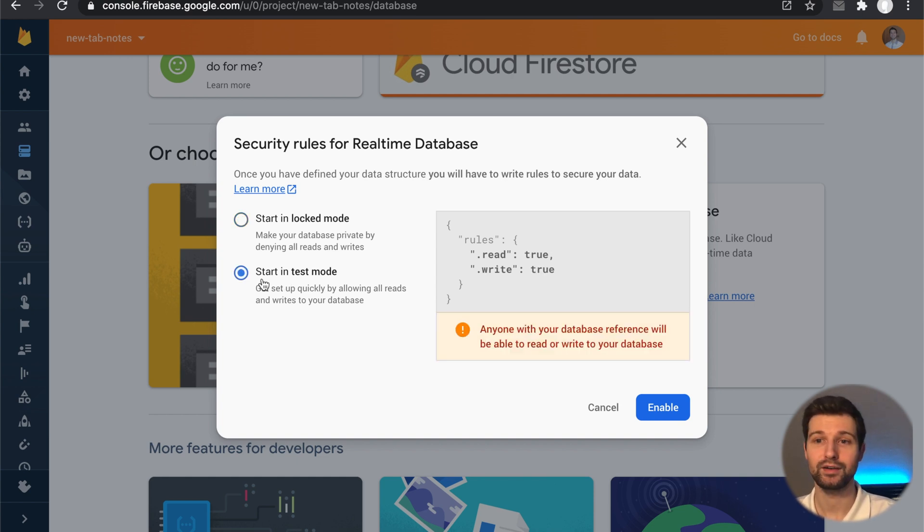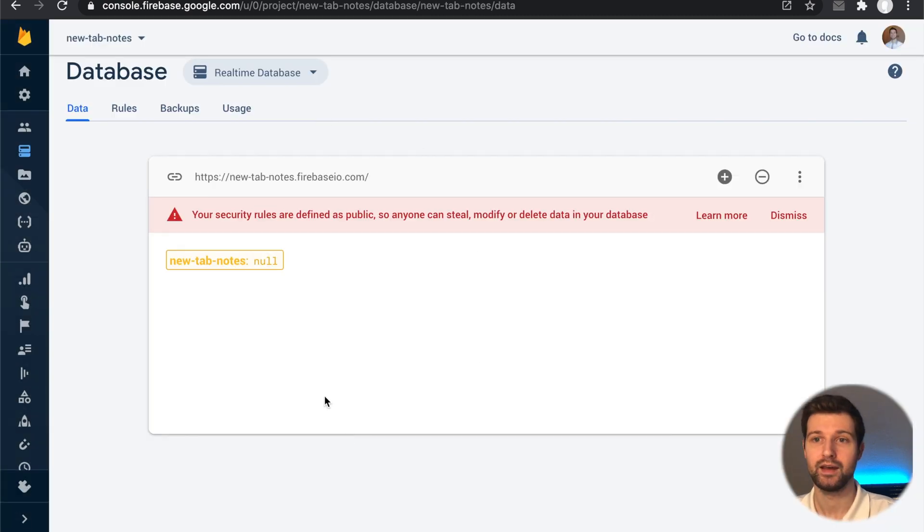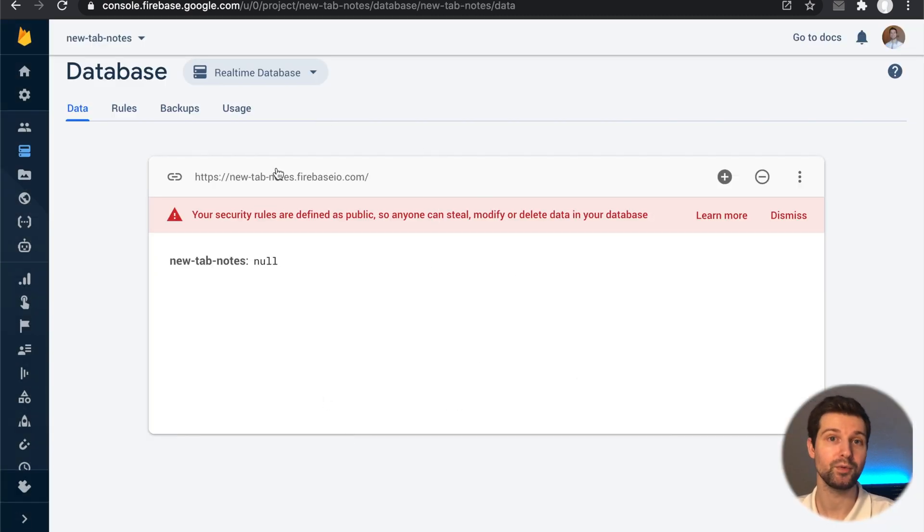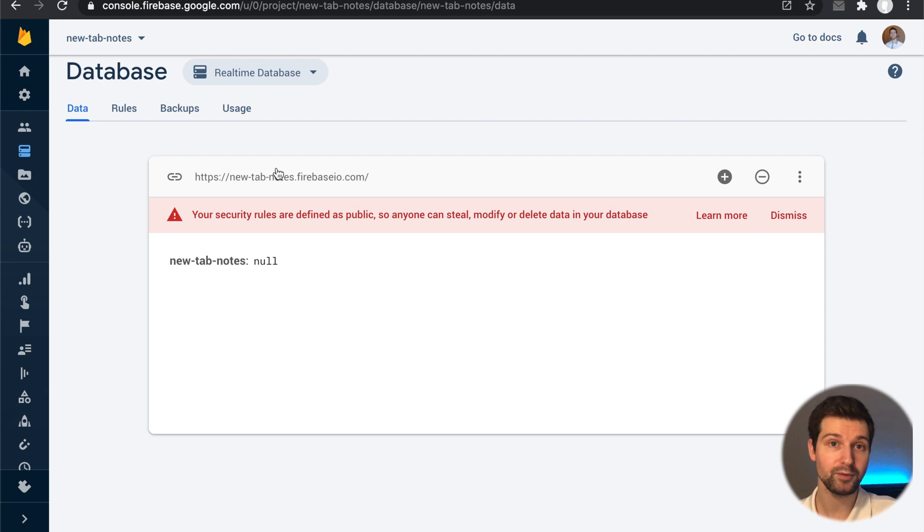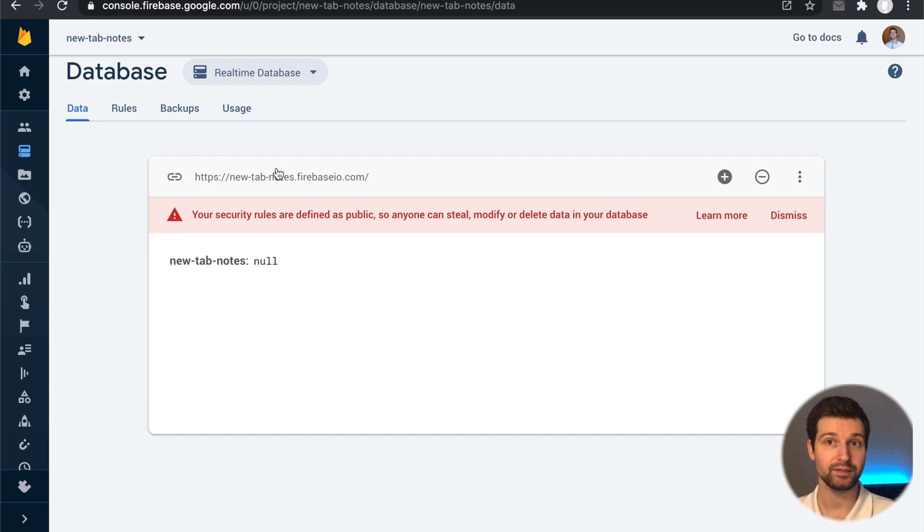So just click start in test mode and then click enable. Okay, and then you're all set up. So in the next video we're going to go through creating our actual files and connecting the SDK information that we got from Firebase just there, and start to actually set up the basic styling that we need.